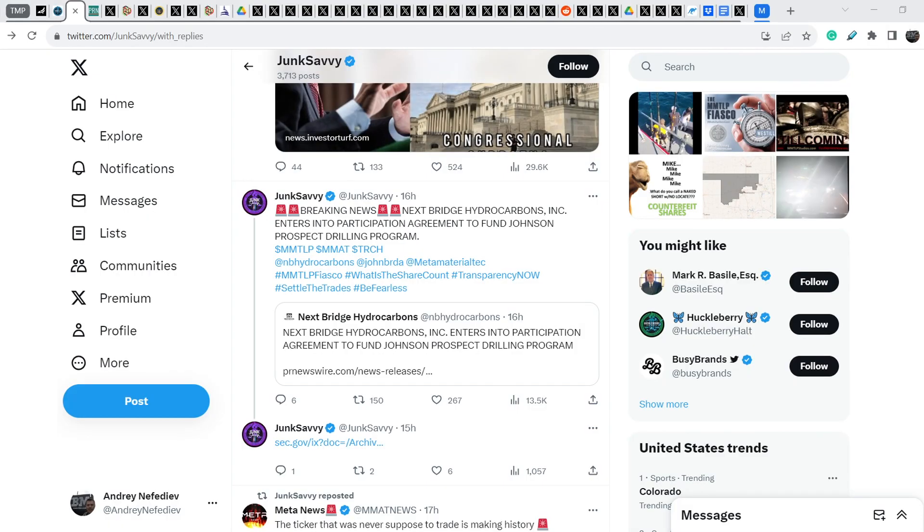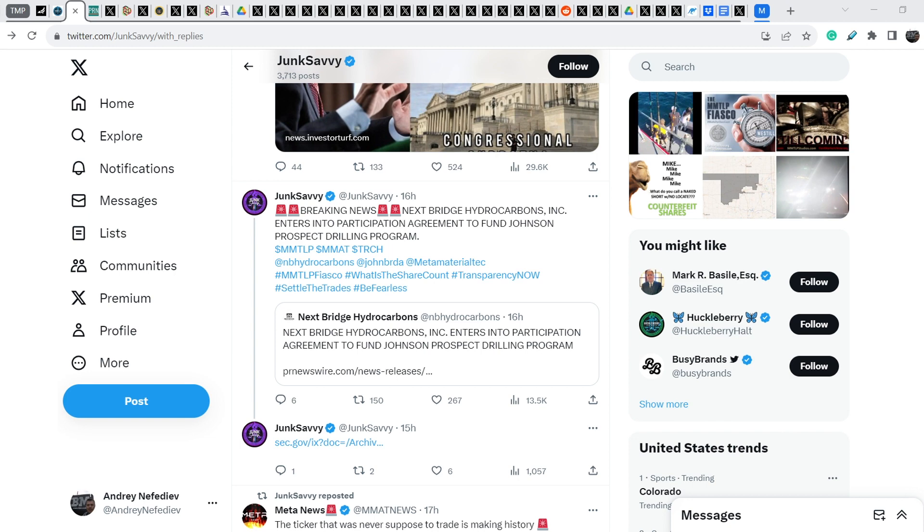On today's video I will show you the latest news directly related to our story. I will show you the news from NextBridge Hydrocarbons, which increases again the intrinsic value of its shares. Then I will show you very important and useful news not only for MMTLP community, but this news is very important for the entire market and improves the transparency on the market in general.